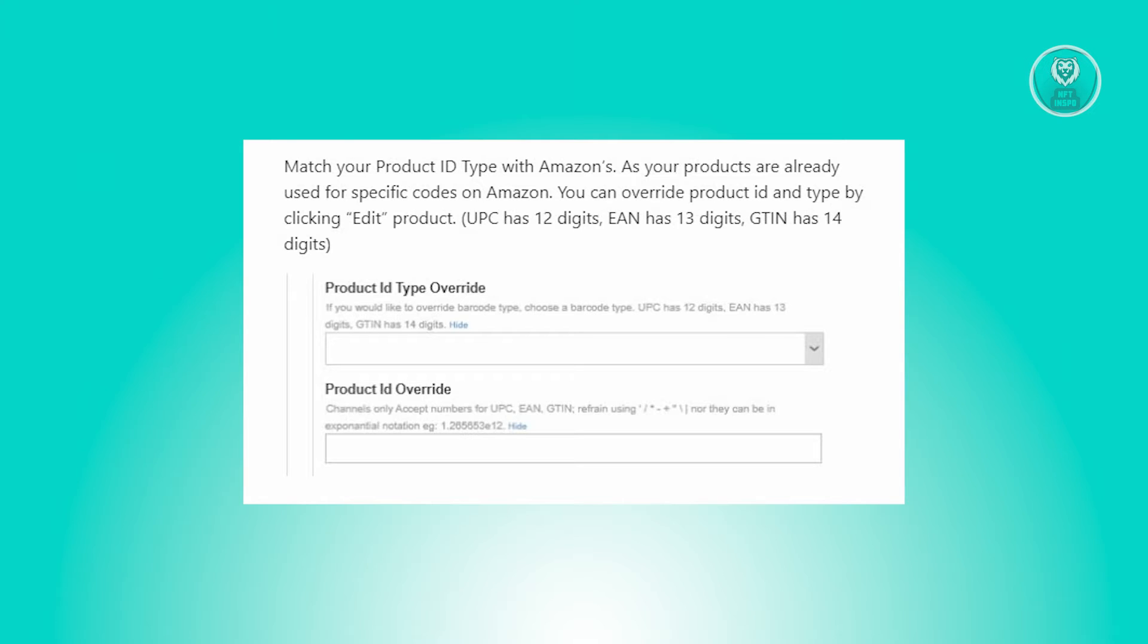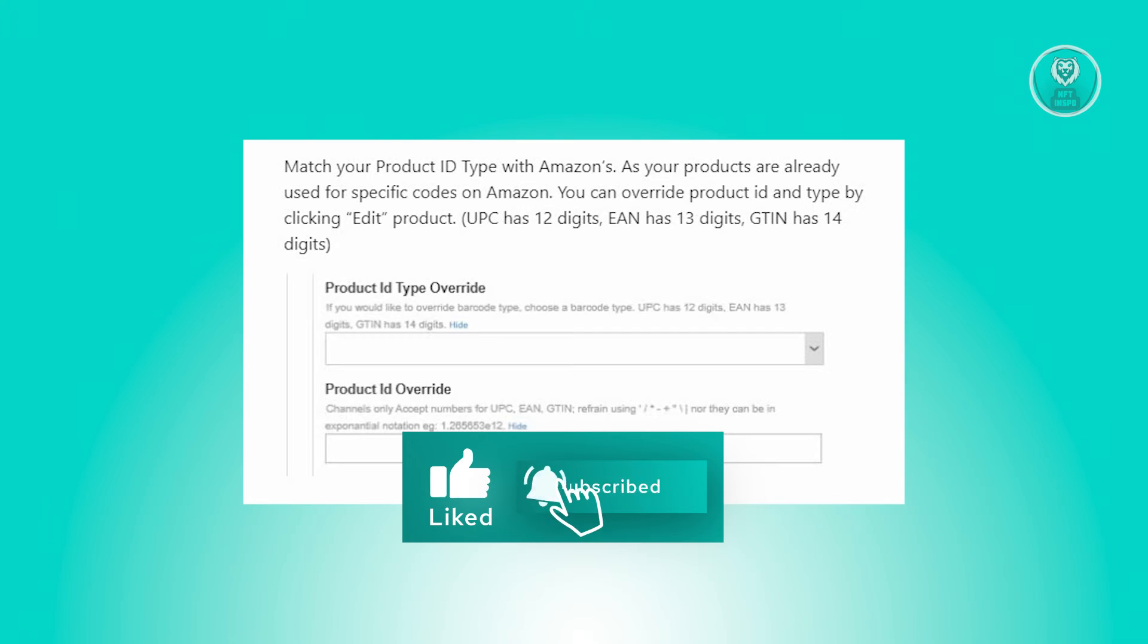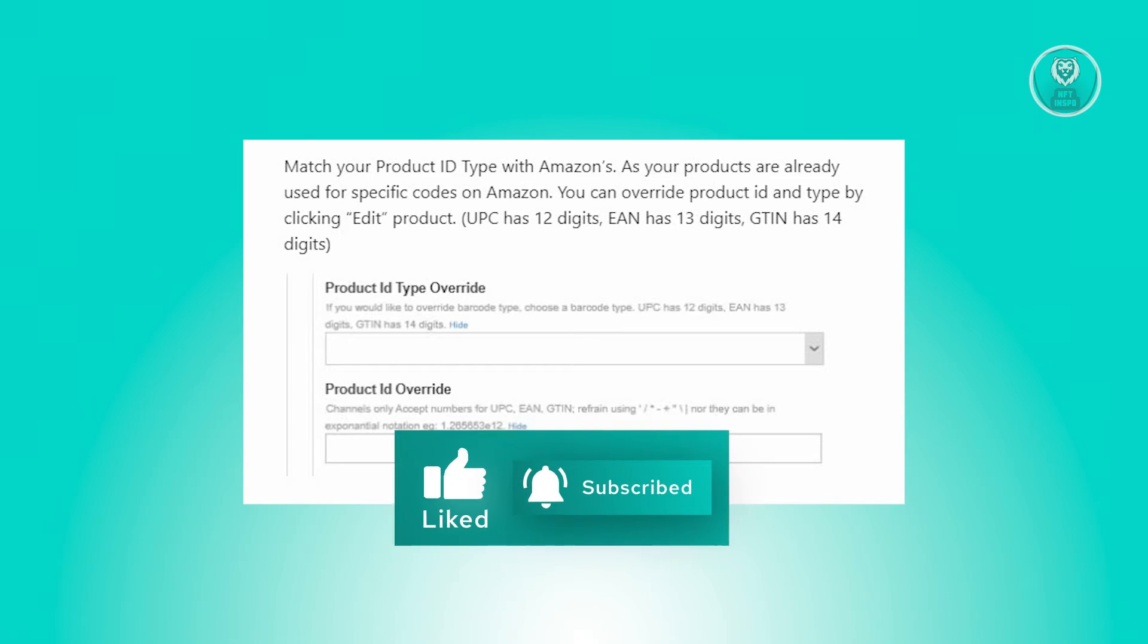Now this error specifically pertains to UPC, where EAN codes or product IDs can vary, but UPC and product ID must align. Now to fix this...